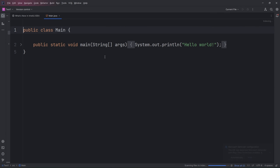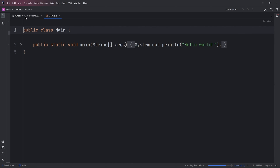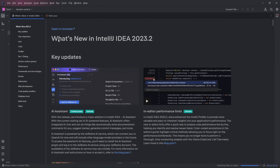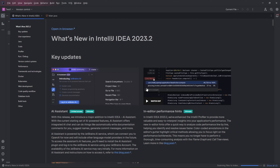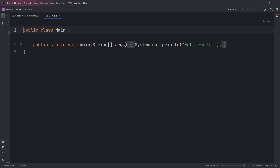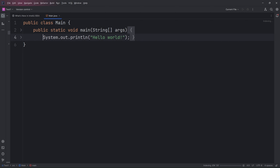Once you have done that, you will see this screen with some sample code, like I showed you before. You will also see a new tab with what's new in IntelliJ IDEA — you can read this if you want, as it will give you some helpful information about the code editor. Over here is your class and here's your main method, so now you can start creating your projects.